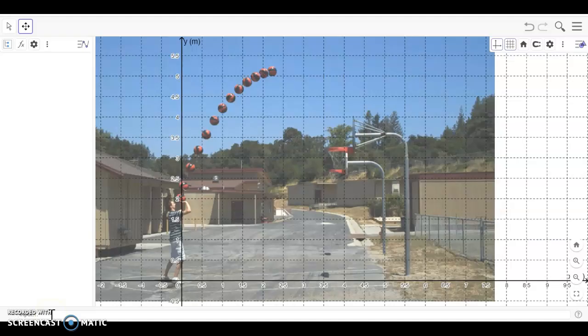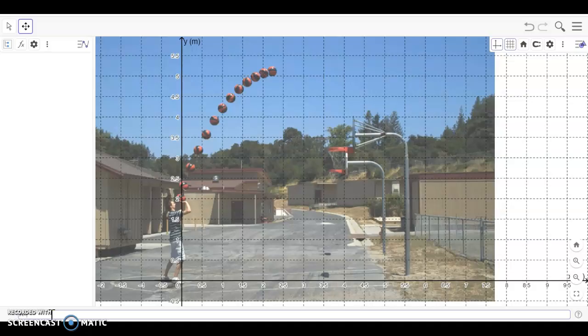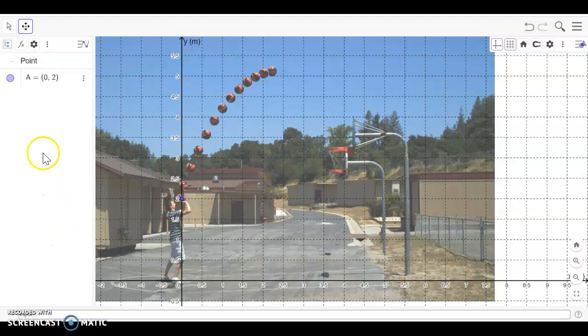You'll notice the little input bar down the bottom here. The first thing we want to do is enter in a point. So I'm going to call it point A and I'm going to make that value the point of release, which is at (0, 2). Press enter for it to record, and you'll see that it adds to the side here.